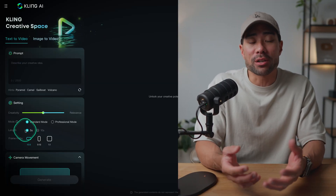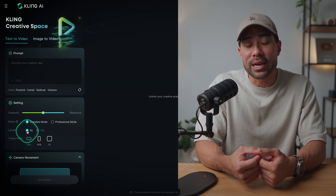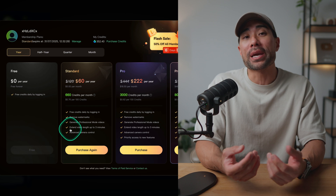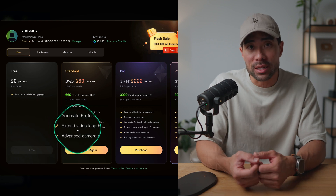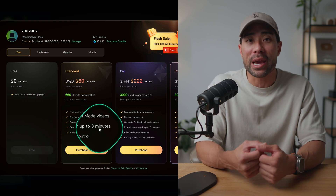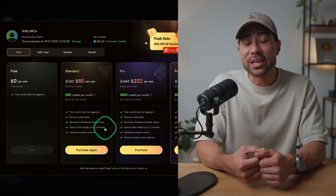With Cling, you can generate five-second video clips on a free plan and up to a whopping three minutes on their paid plans. You get 66 free credits daily, so long as you log in.